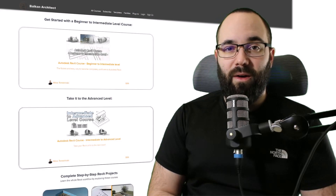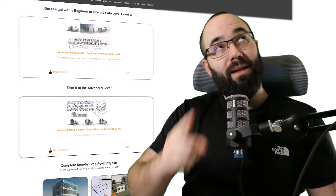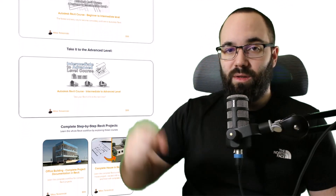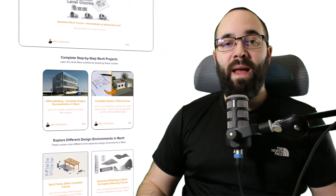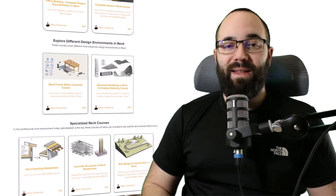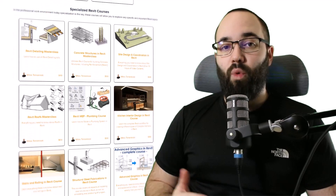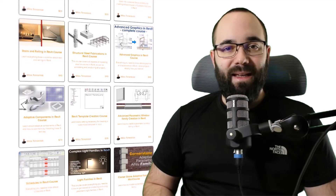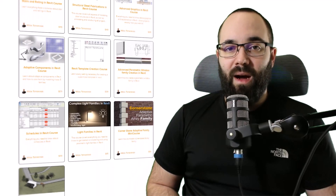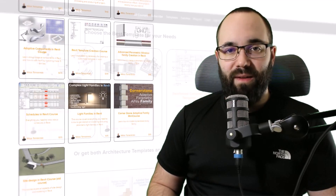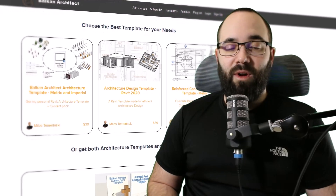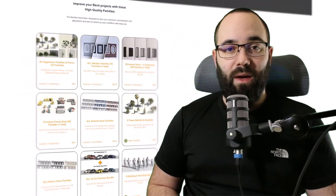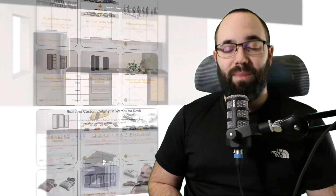Now quickly before we jump into Revit, I would just like to ask you to check out my website balkanarchitect.com. I'm going to link it up in the cards above and also down in the description. If you're serious about learning Revit, that's definitely the best place to be, with over 140 hours of content dedicated to all of the interesting and complex features inside of Revit. Also there you can find some customized Revit templates, high quality Revit families and plugins.